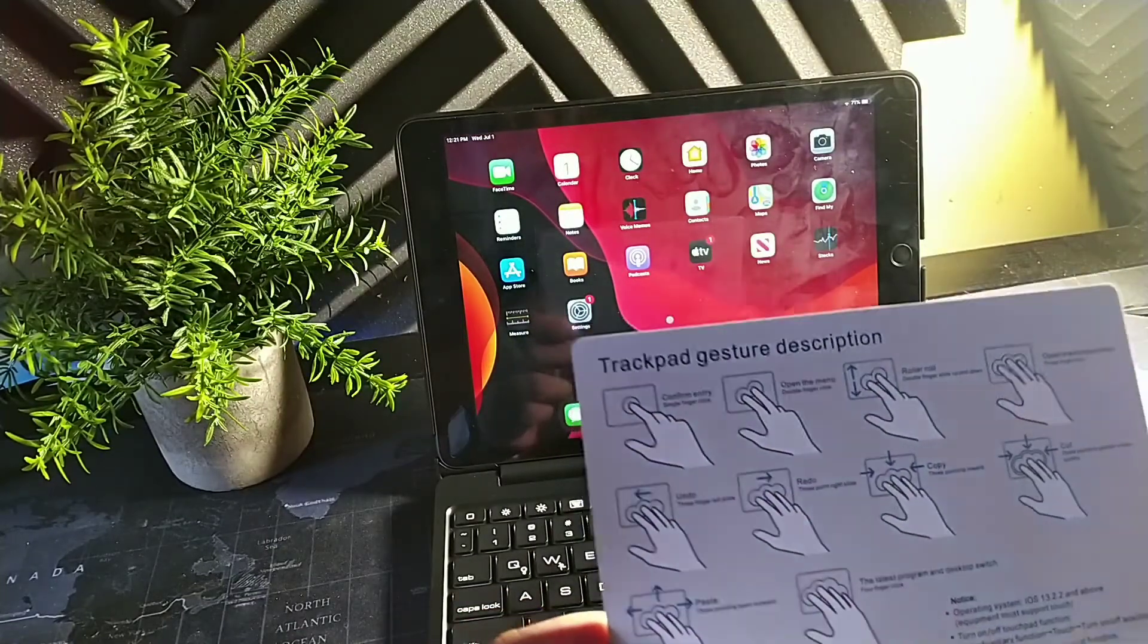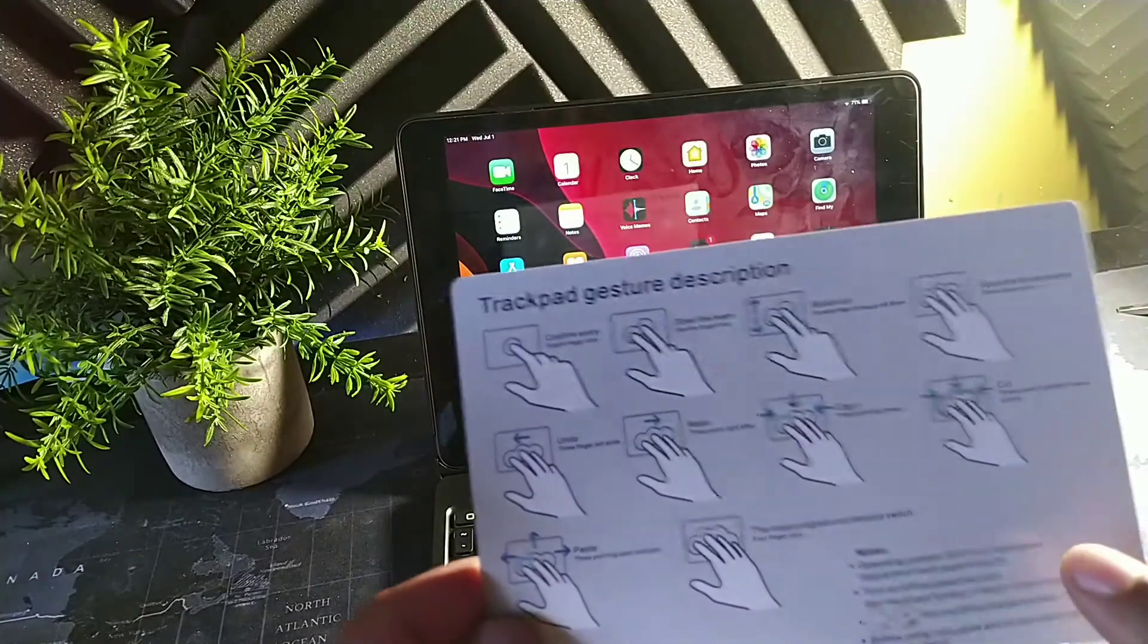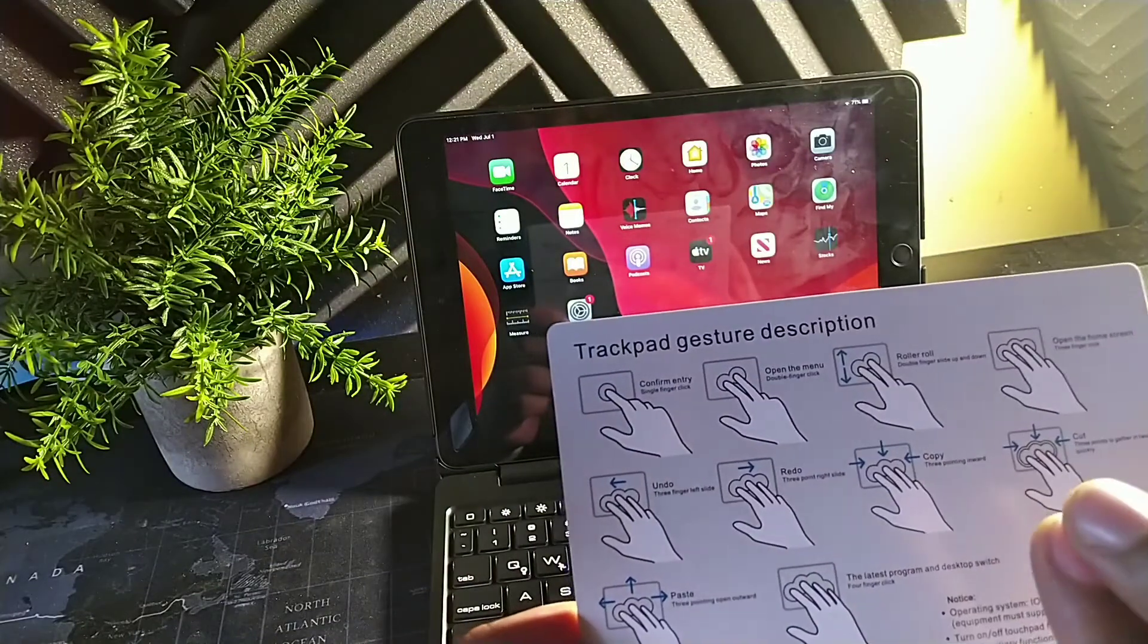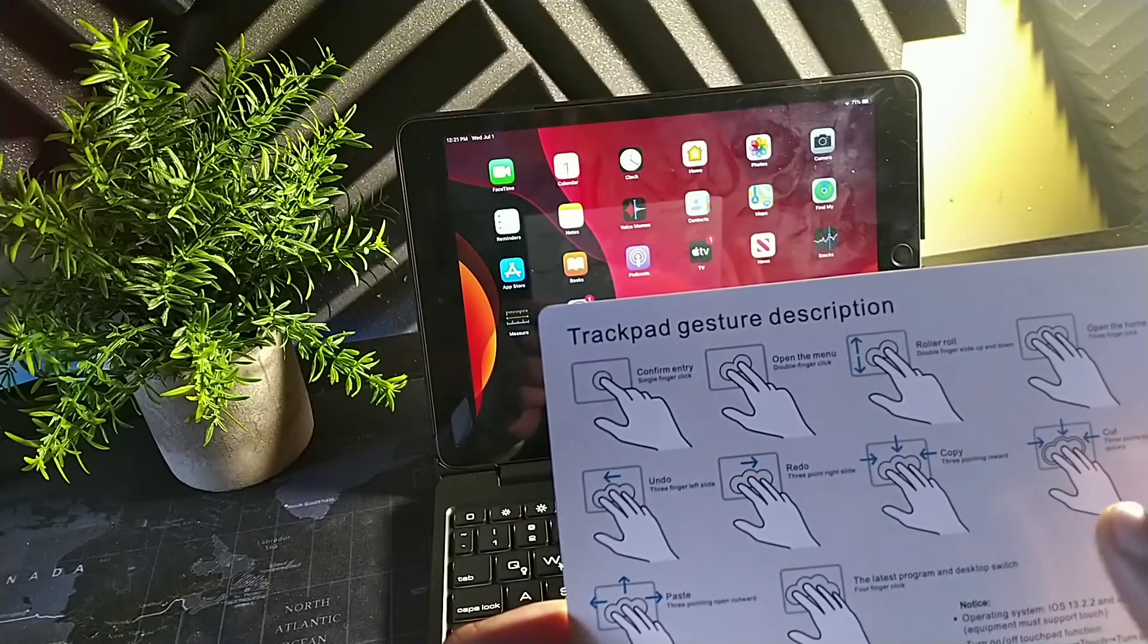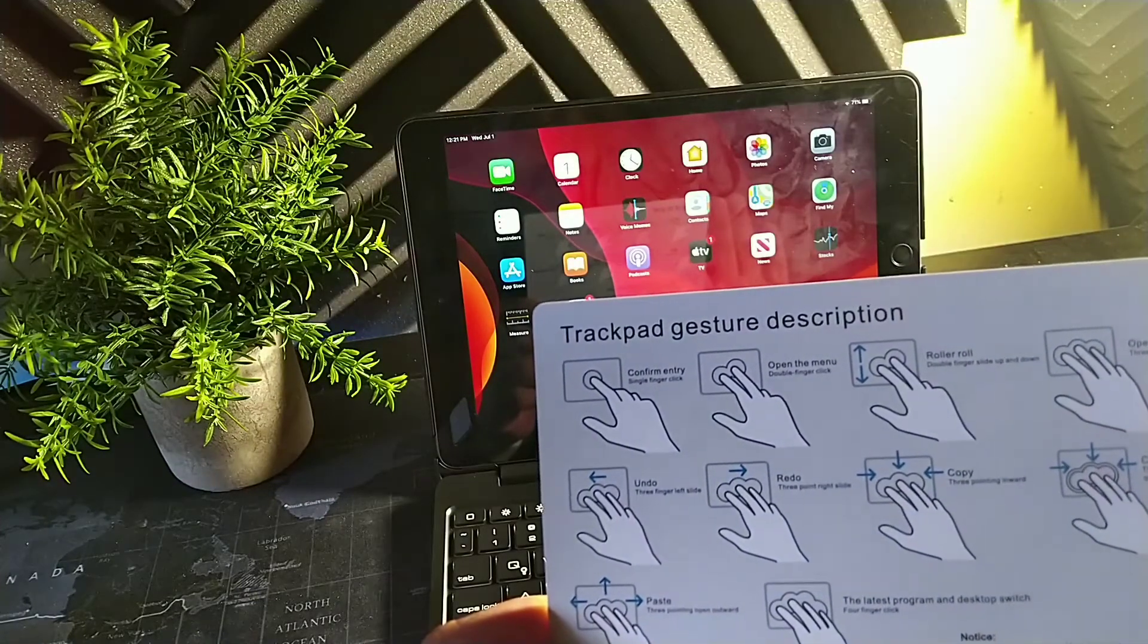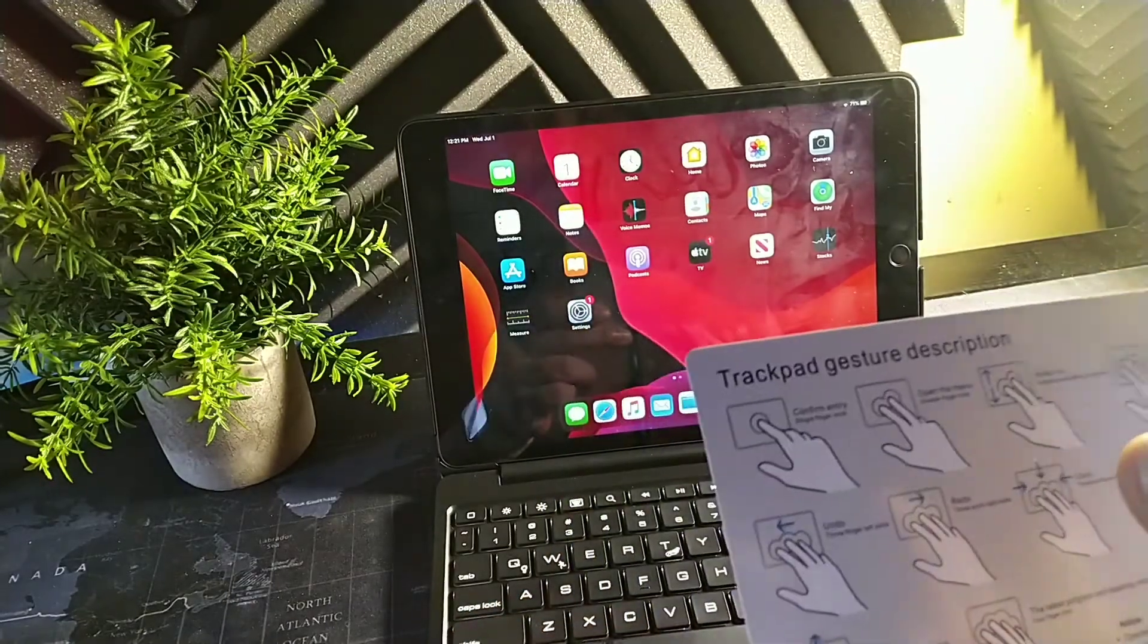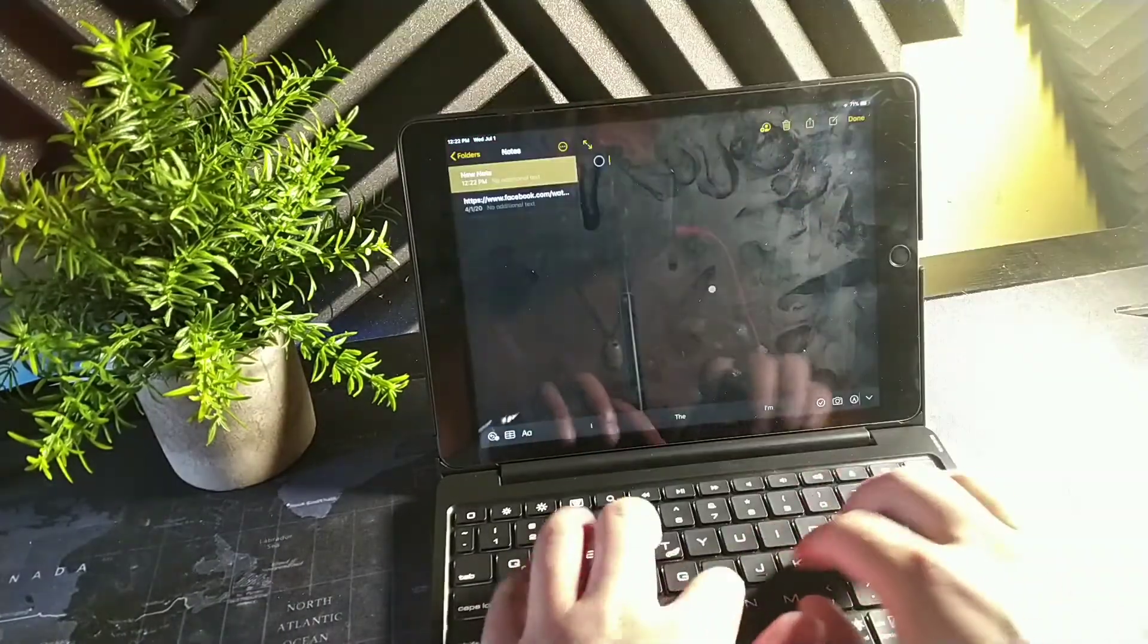And then it says to undo you can three fingers and then you swipe to the left. And to redo, three fingers swipe to the right. And to copy, you three fingers and you swipe them all in. And to cut, three fingers—from what I see it says three fingers gather in twice quickly.